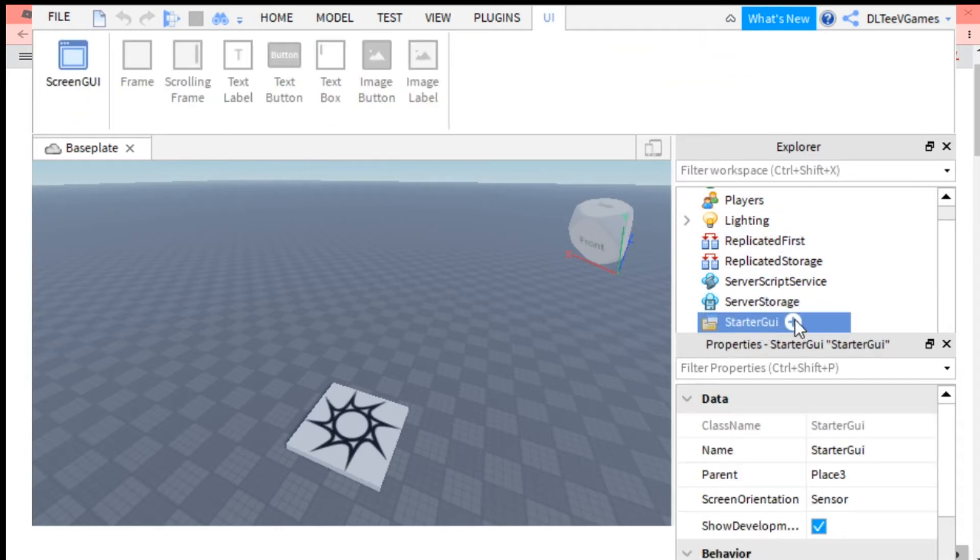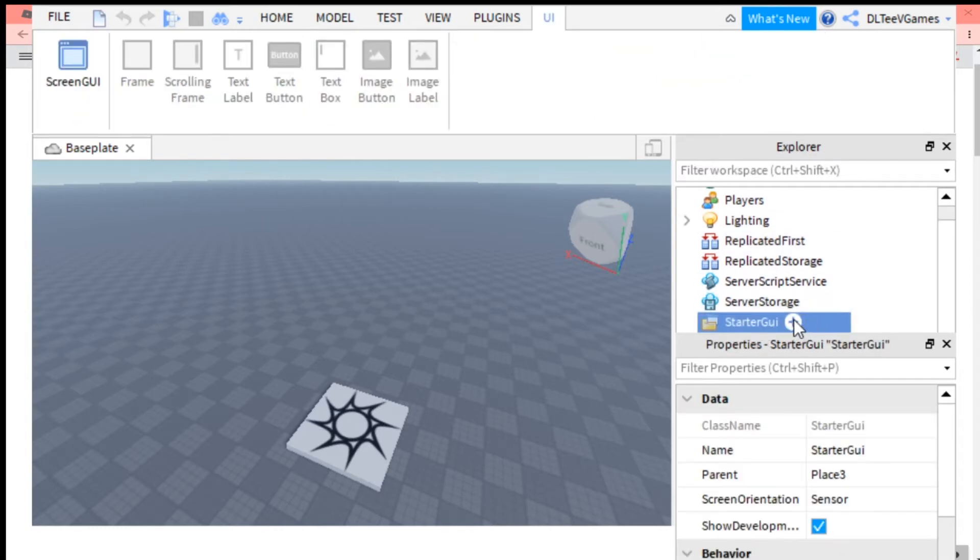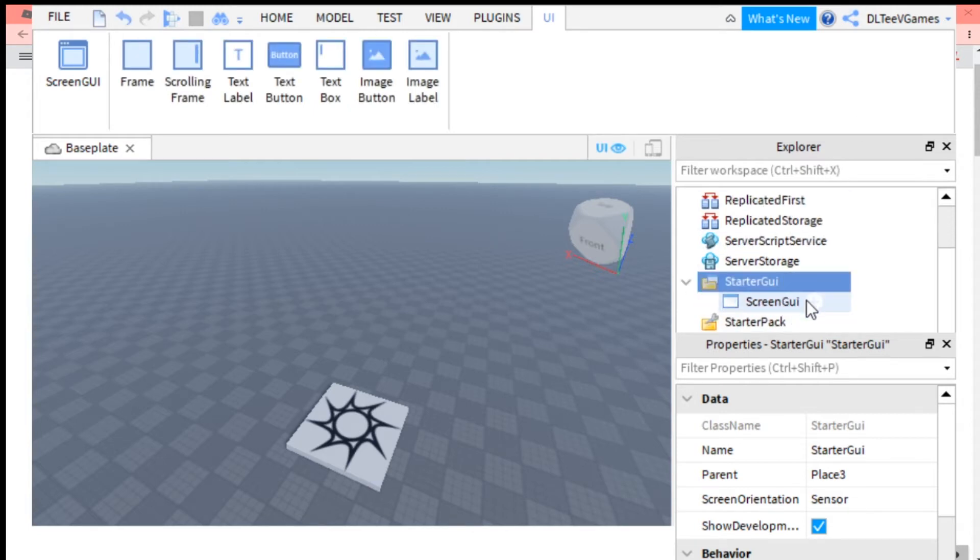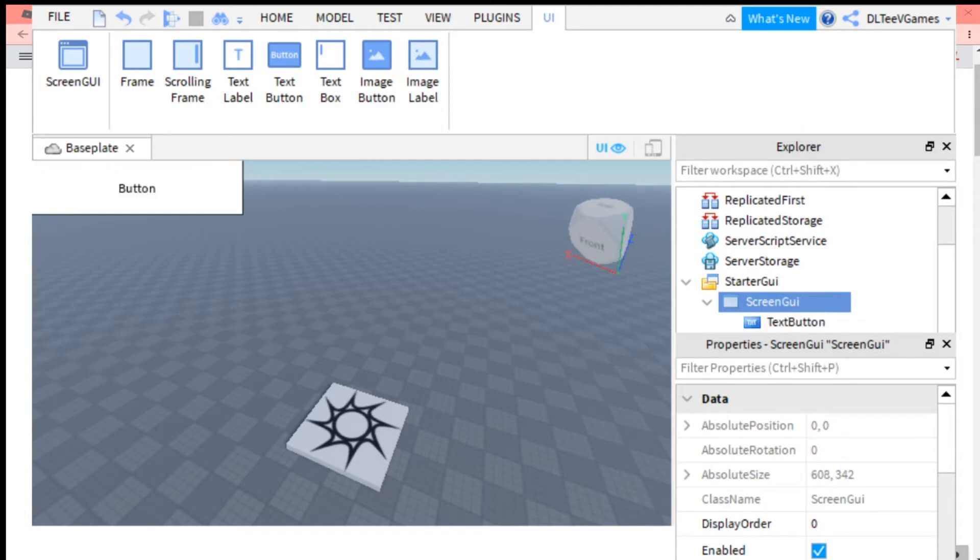Click this big white plus button right here, then click on the ScreenGui. Then click the big white plus button on the ScreenGui and put a TextButton.